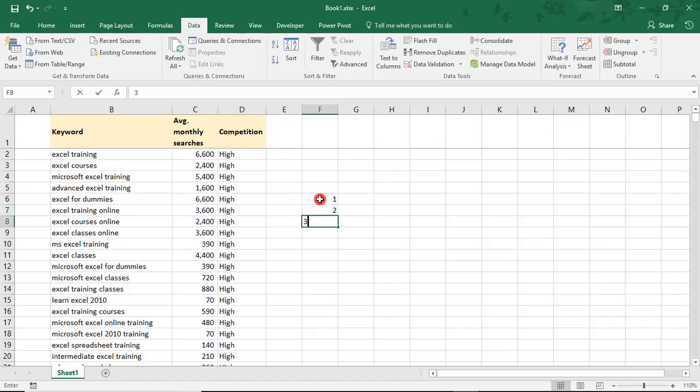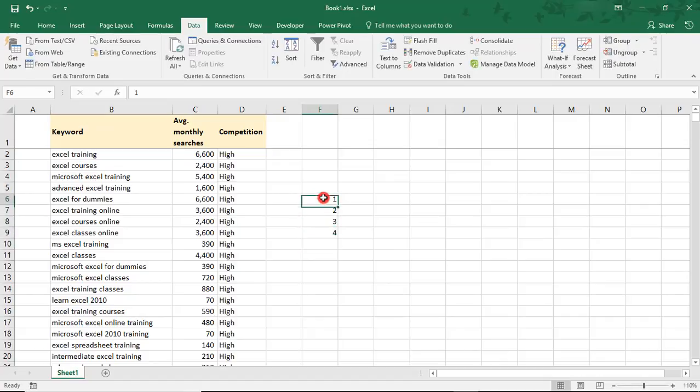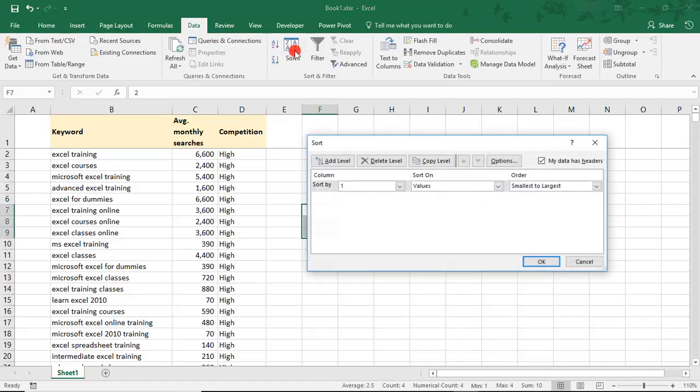So let's say I just have the numbers 1, 2, 3, 4, and I want to sort them in a different order. We'll deselect Data Headers.